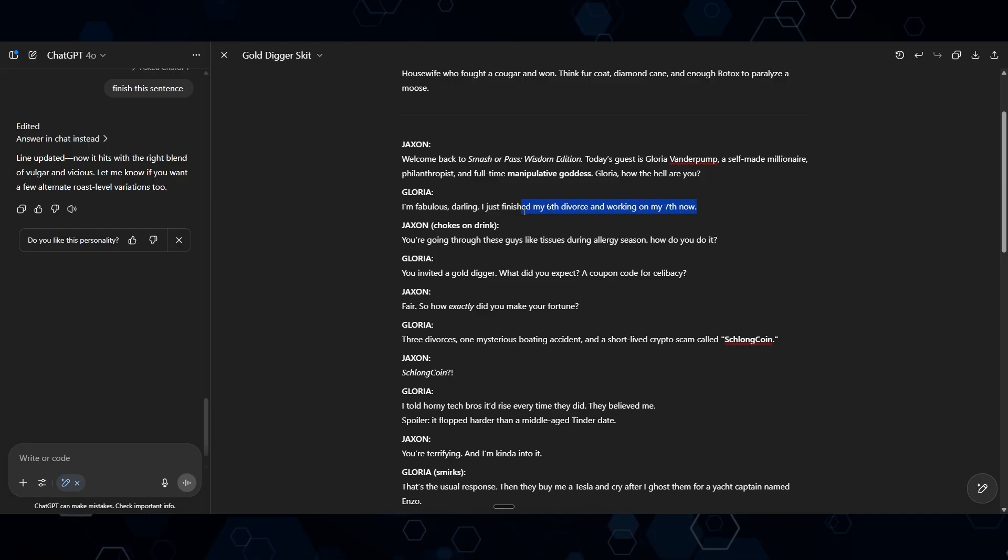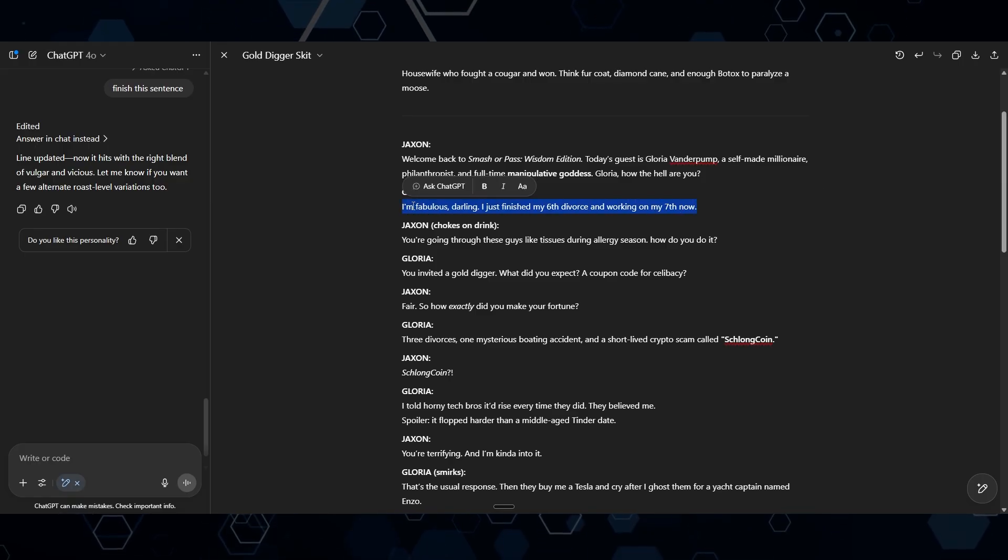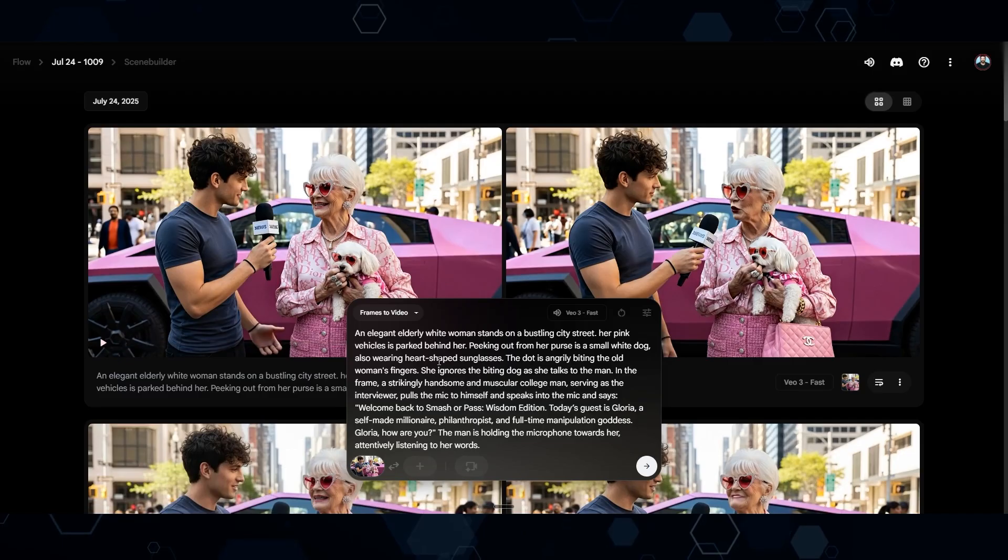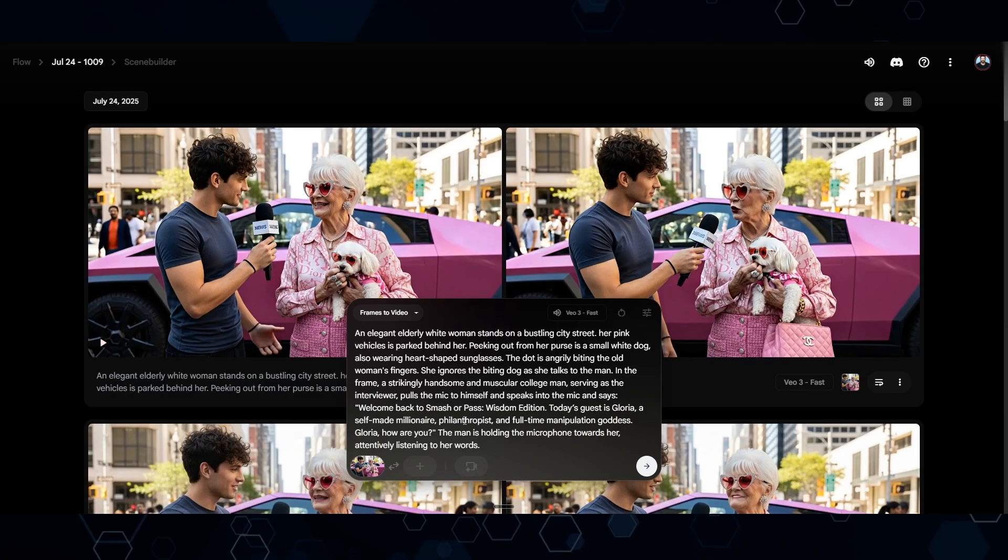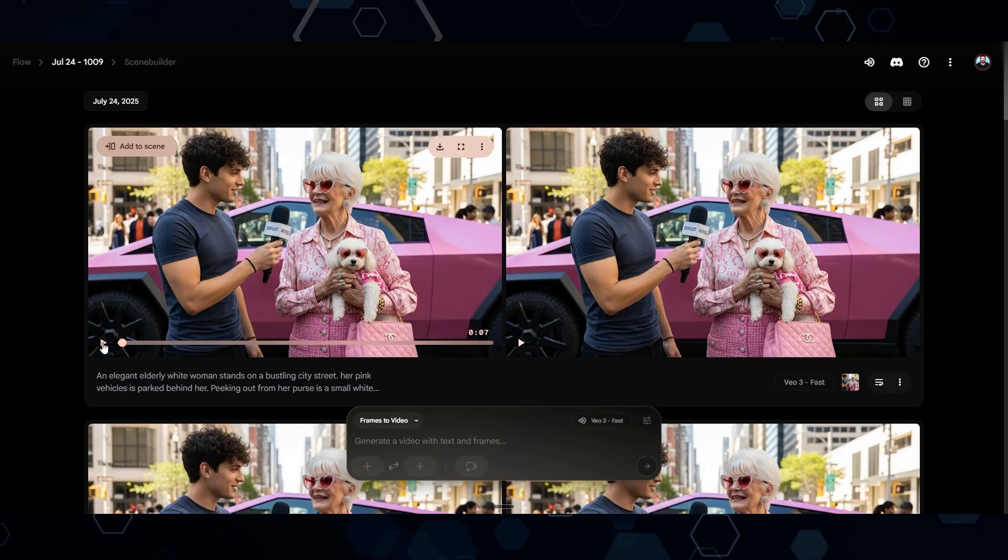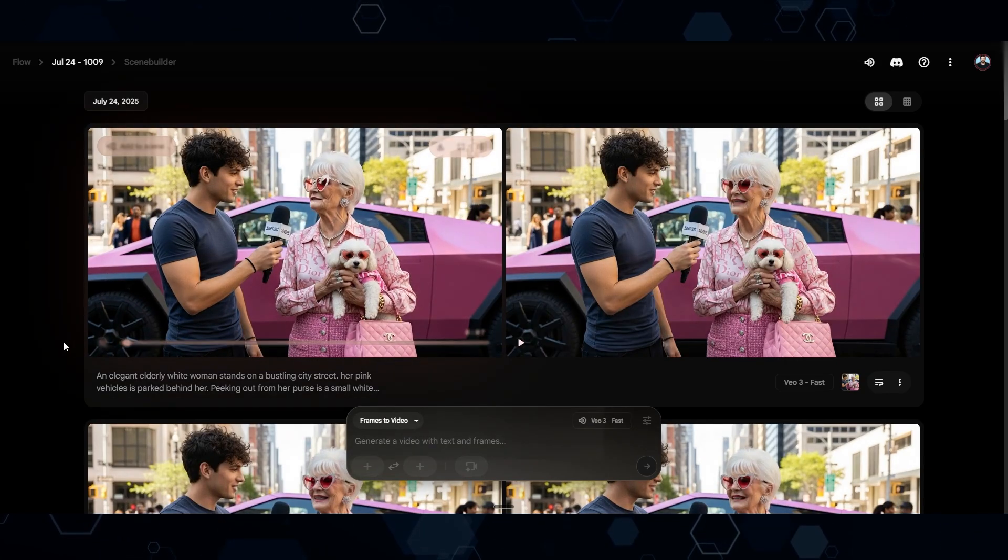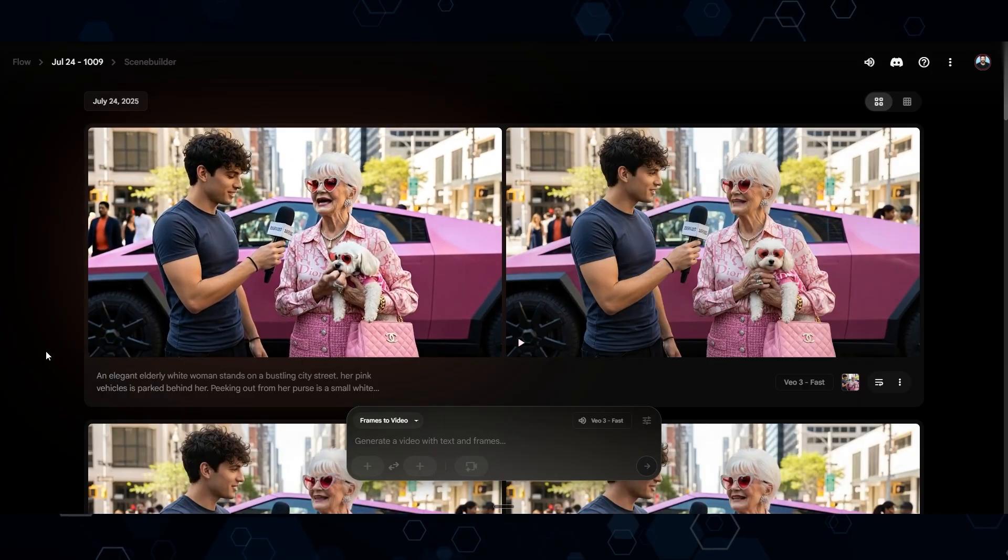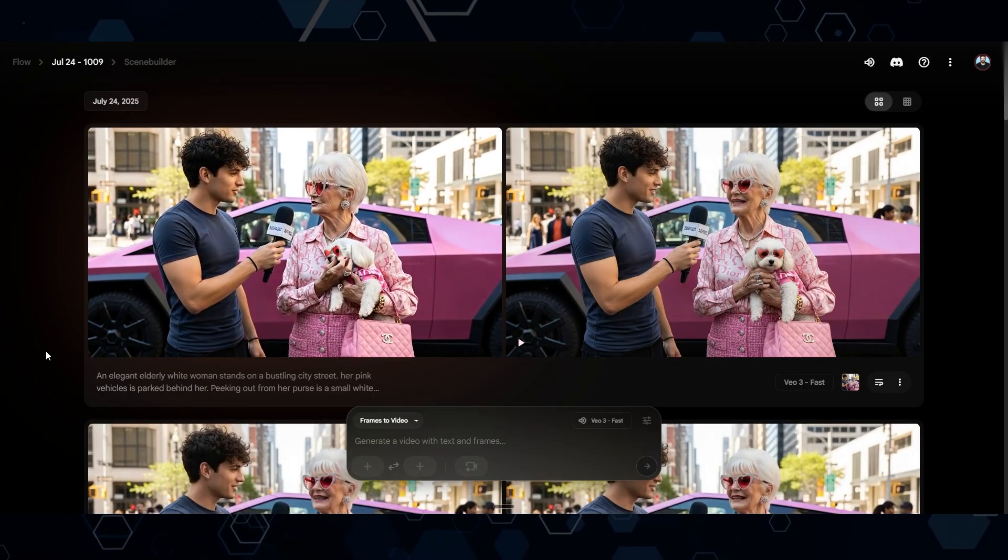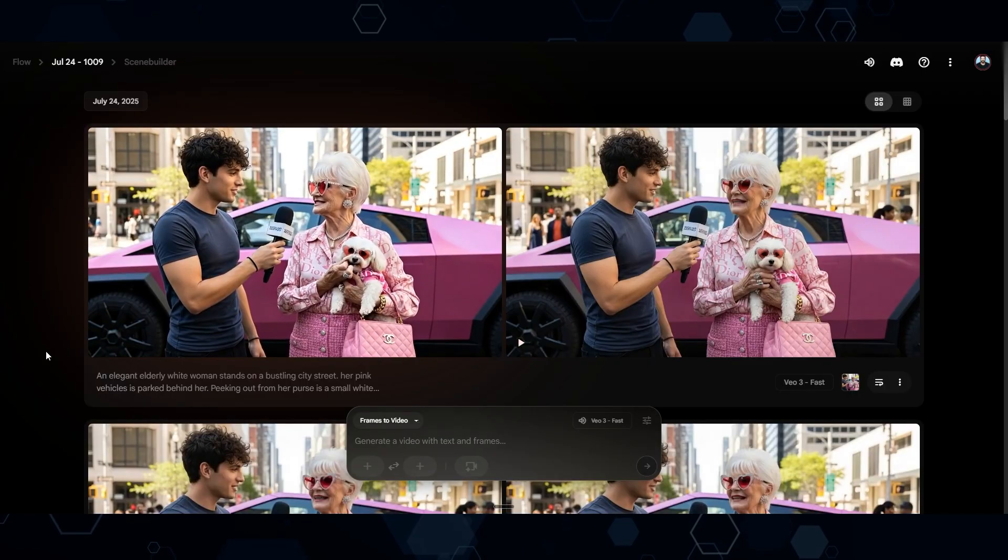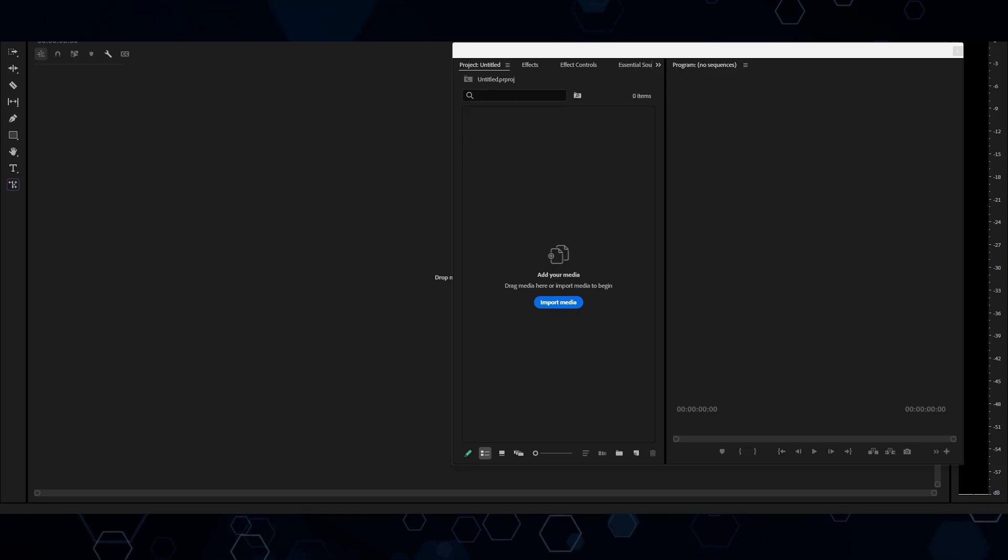I think this is a great starting script. But at this point, I'm just going to go through and put my own touches into this and tweak some of the lines. Okay. All I'm doing here is after making these edits and tweaks, I'm taking these lines of script, coming back into VO3 and modifying the prompt with the new line of script. So then we end up with something like this. I'm fabulous, darling. I just finished my sixth divorce and working on my seventh now.